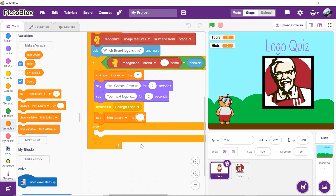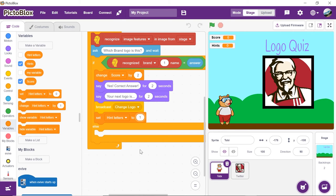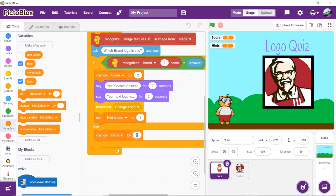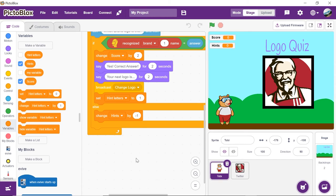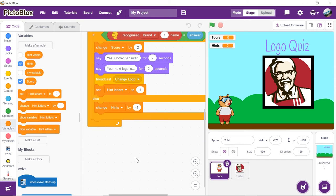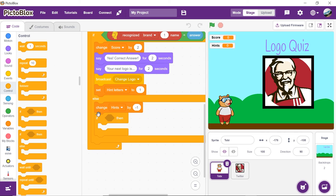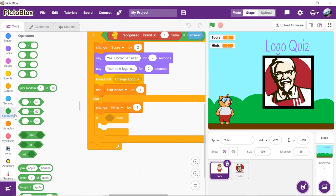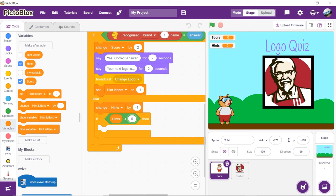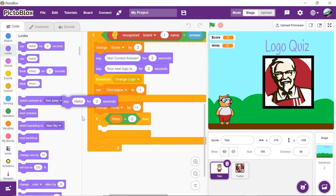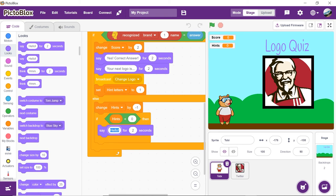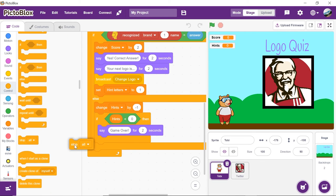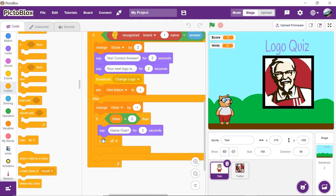Now, let's write the script on what to do if the brand guessed is wrong. We will make the Tobi say out the letters of the name of the logo as a hint to help the users guess the logo correctly. So, for each hint, we will reduce its value by 1. If the number of hints is less than 0, then we need to stop the game. Thus, place another if block below the change by block. Drag and drop the less than block into the hexagonal space. Place the hint reporter block into the first input and write 0 in the second. Drag and drop the say block into the if arm and write game over into it. To stop the script, place stop all block from the controls palette.